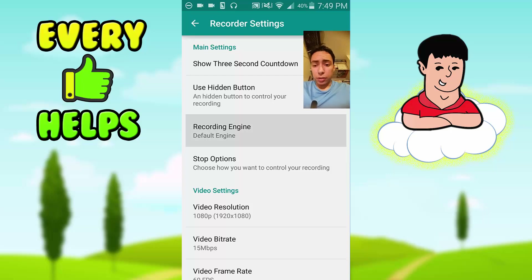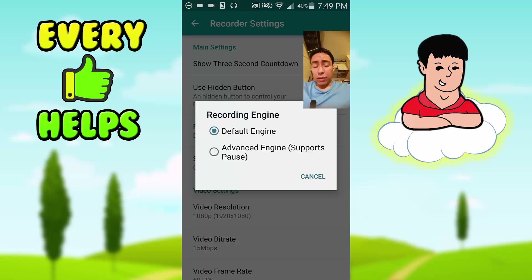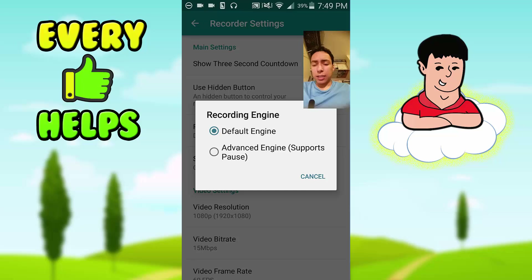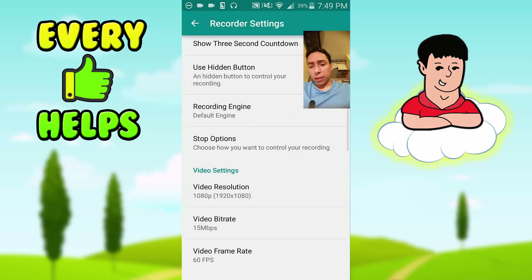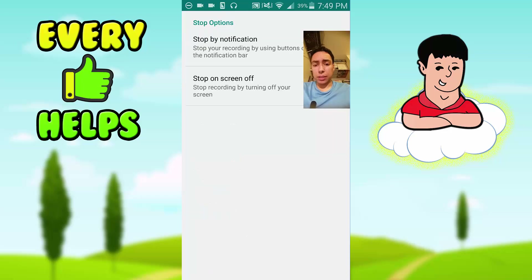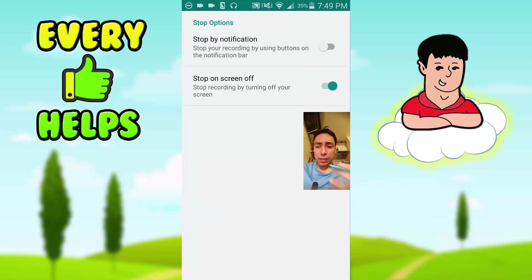The next thing is really important — the recording engine. I recommend the Default Engine because it's more stable. Even though the Vance Engine supports pausing, the Default Engine is more stable and has better quality in my opinion. So you should definitely use the Default Engine.